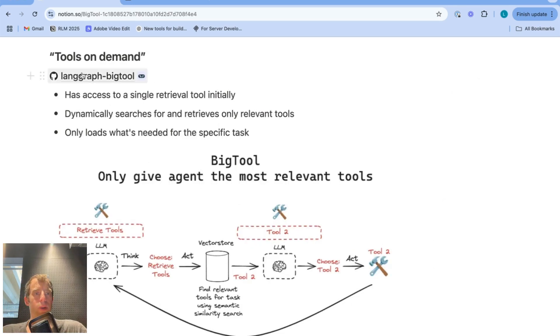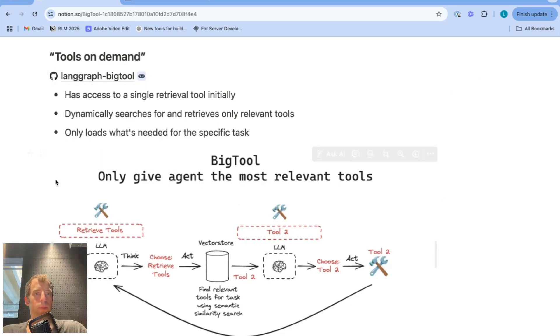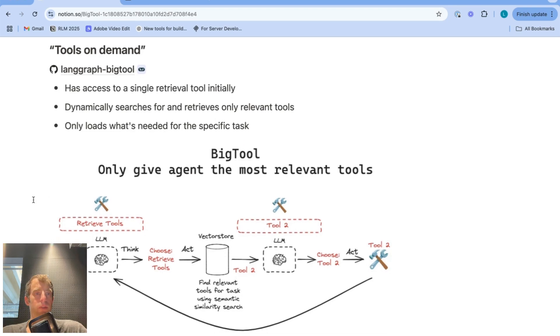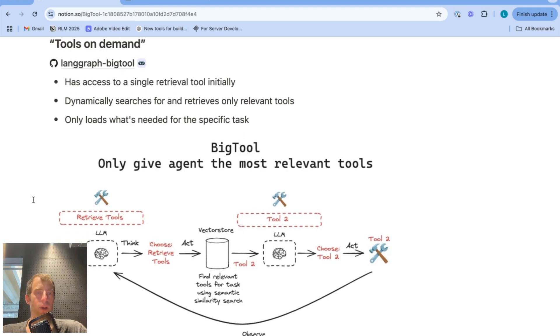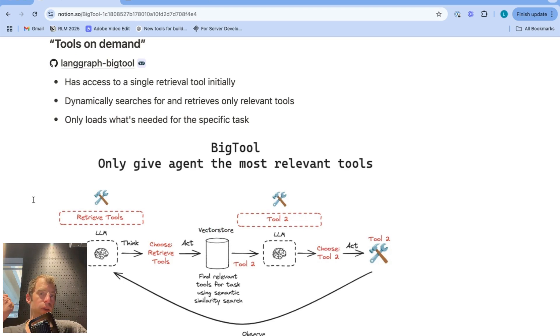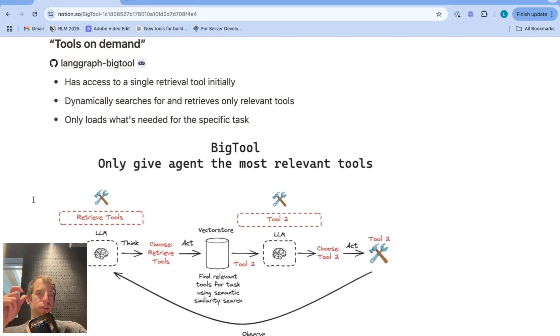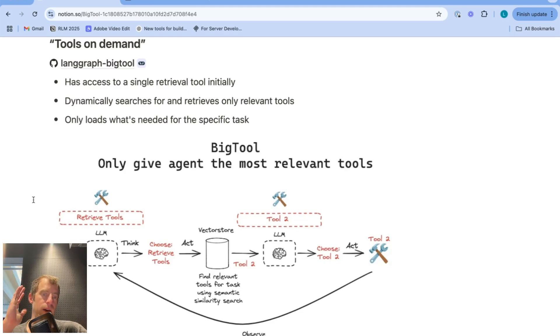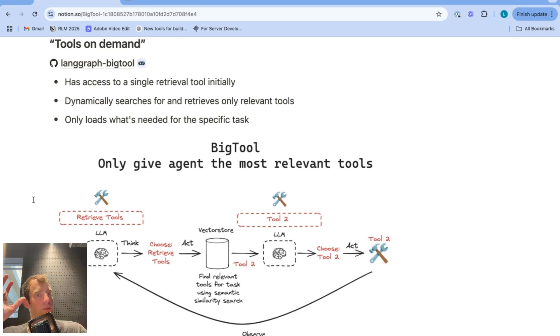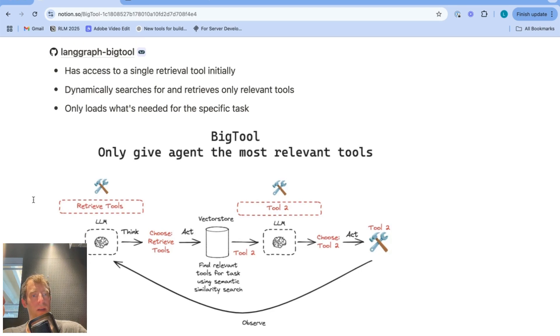Now we have this nice little pre-built called LangGraph BigTool, which aims to address this and uses some ideas from a number of different papers that really boil down to this. What if you can just give an agent tools on demand? So you have a separate process that retrieves the most relevant tool for the task and binds that to the agent to actually solve a problem. So instead of having the LLM reason over some very large set of tools, you have a separate search process that retrieves only relevant tools for the task. That's the big idea.